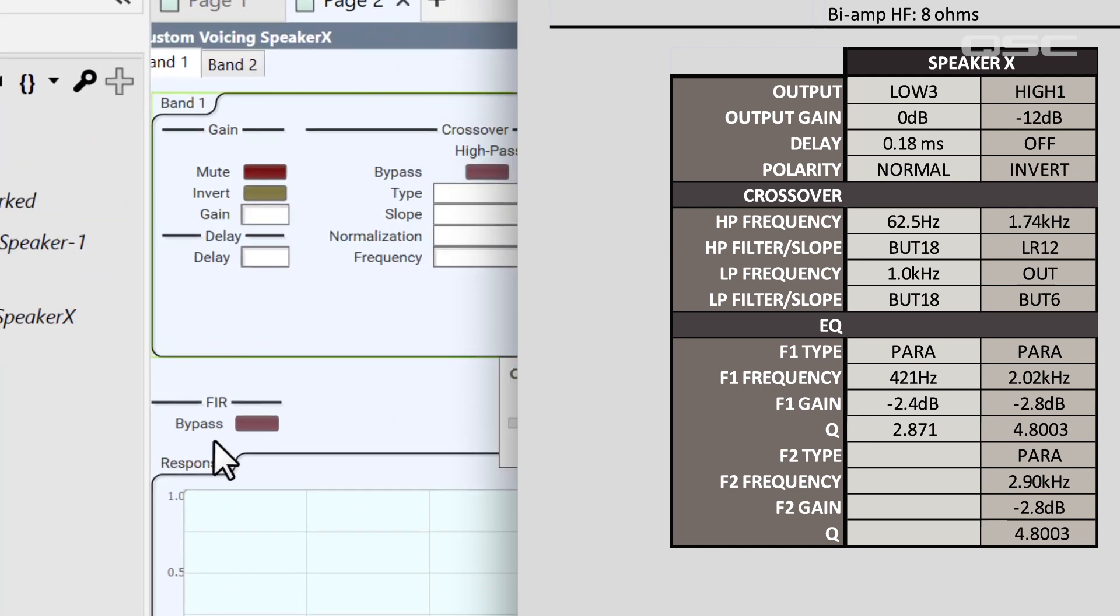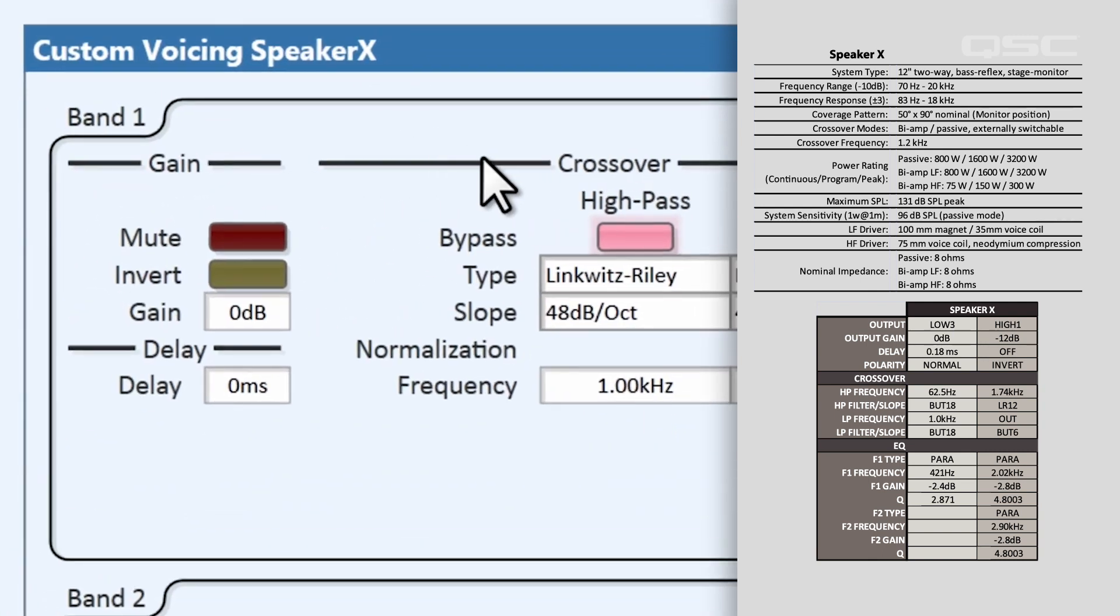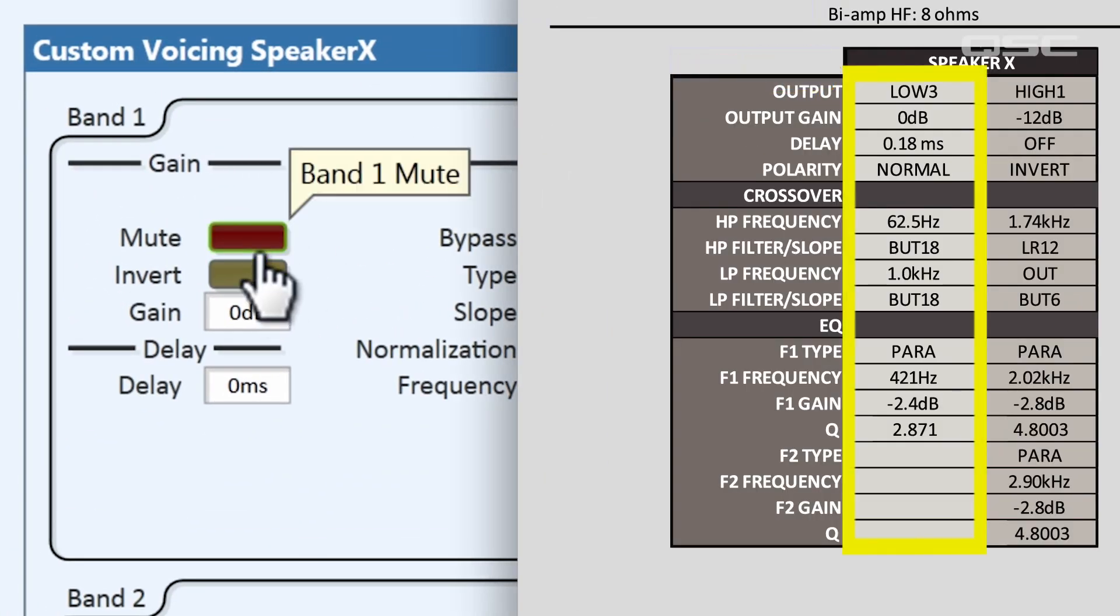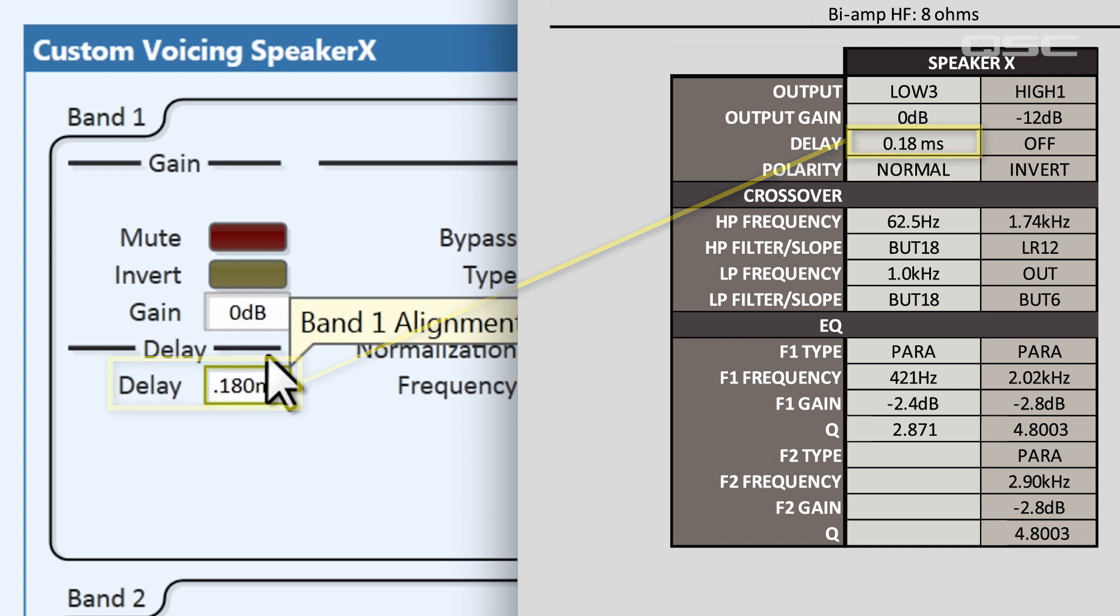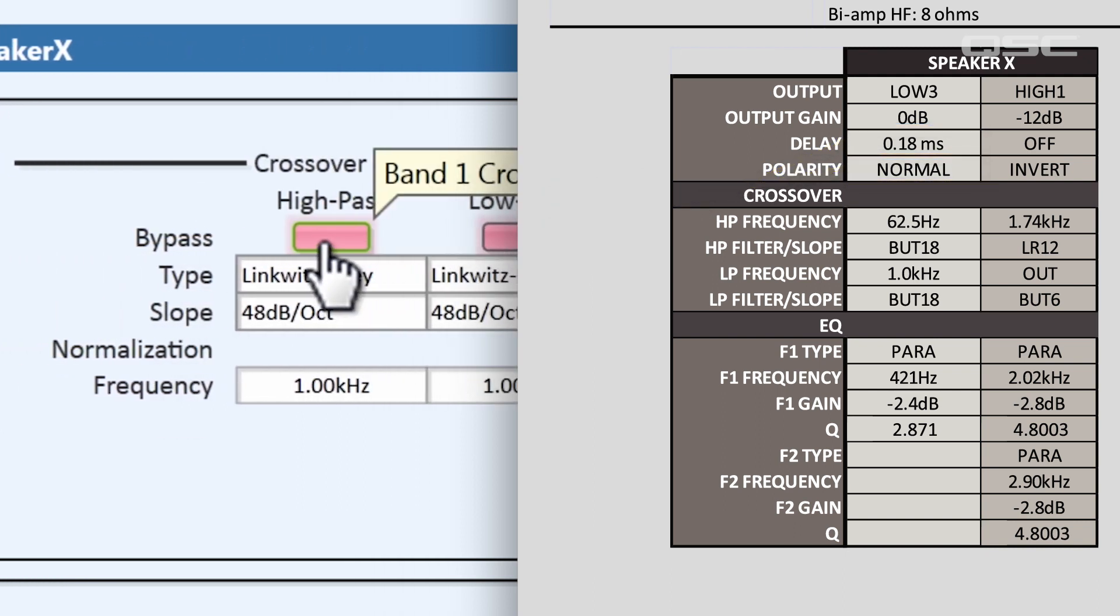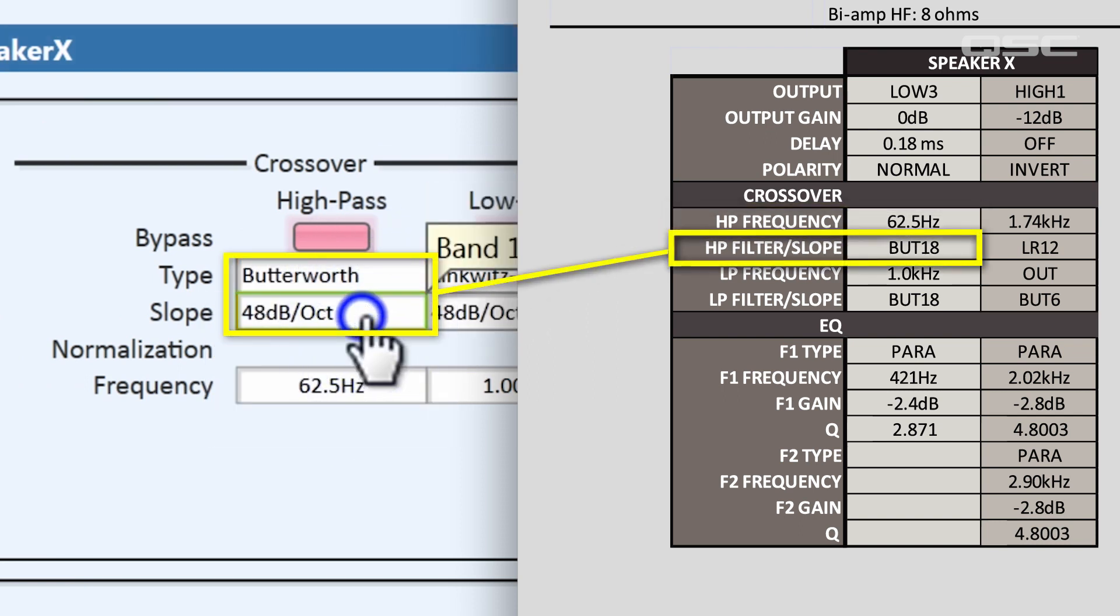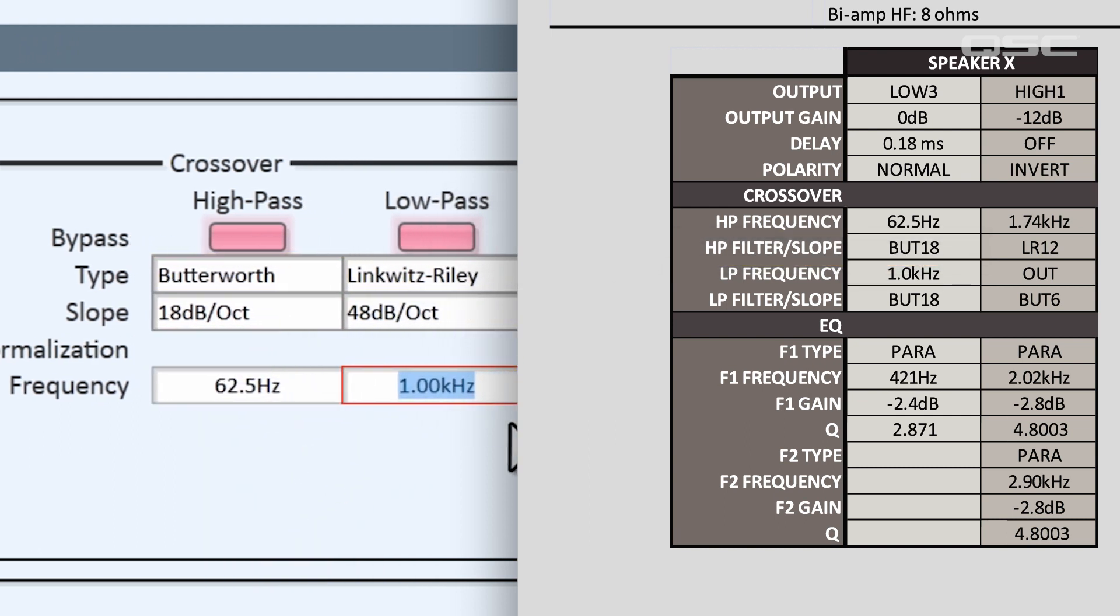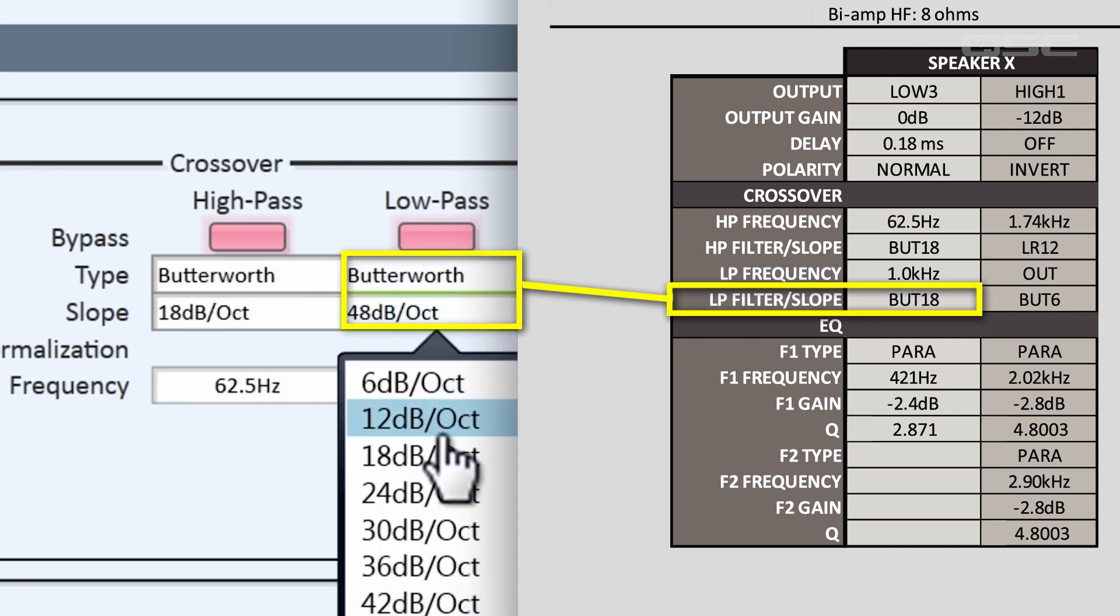Each band has a lot of different information to fill out. You just need to be patient and find the right information. The first band is our LF, which we can see in our first column. You don't need to change the gain from zero. We set the delay to .18 milliseconds, and we keep the polarity at normal. On the high pass, the frequency is 62.5 Hz, with a Butterworth slope of 18. And the low pass, the frequency is 1.0 kHz, with a Butterworth frequency of 18 as well.